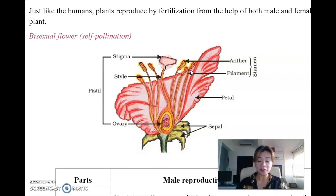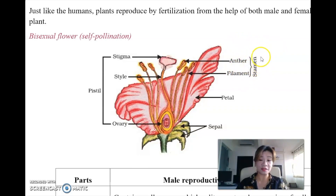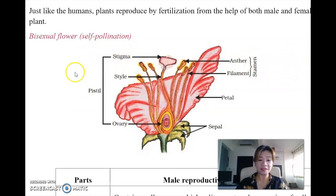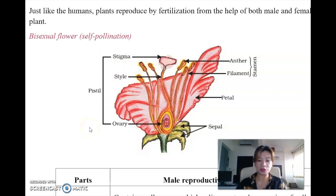How do I remember that stamen is the male reproduction part? Because there is a 'man' inside this word. Versus pistil - if I remember stamen is the male reproduction part, the pistil, the other one, will be the female. This is how I teach children to remember.